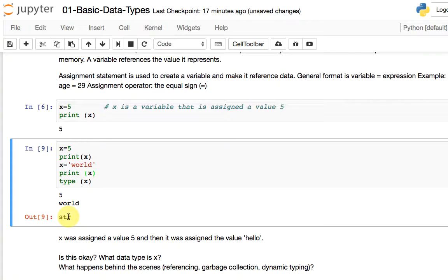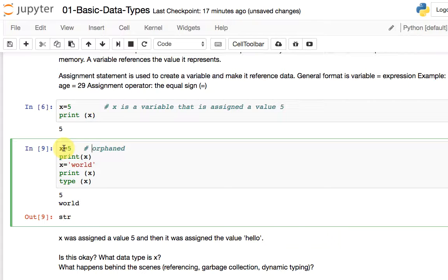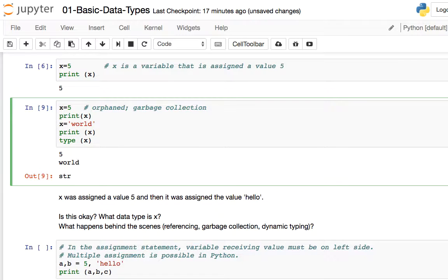So this is valid programming code. Interestingly, x initially took the value 5, but as soon as you change the value, x references a different value — in this case, a different data type even. Now 5 is somewhere out there — it's orphaned, nothing is referring to it. No variable is referring to this value because x now points to a different data value. Periodically, the programming language removes all these orphaned values from memory that are not being referred to by any variable. That process is called garbage collection, literally.